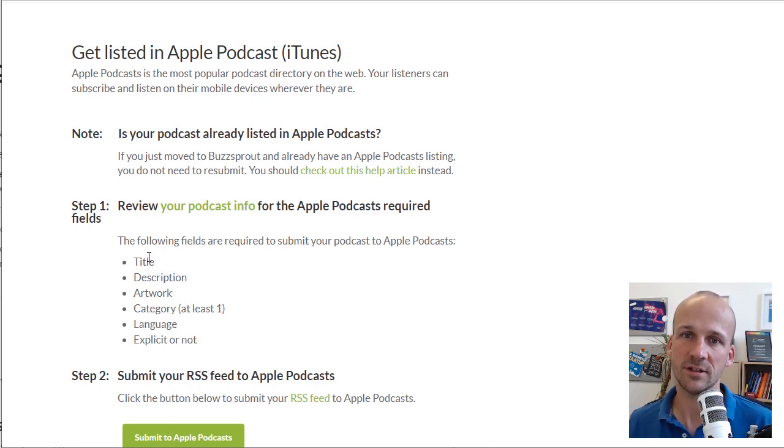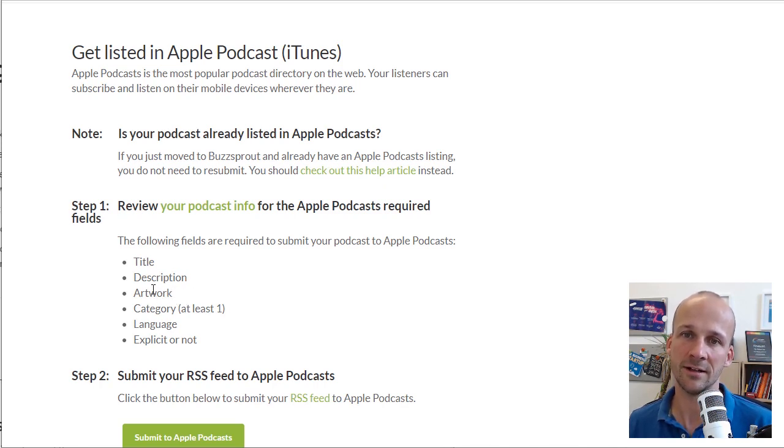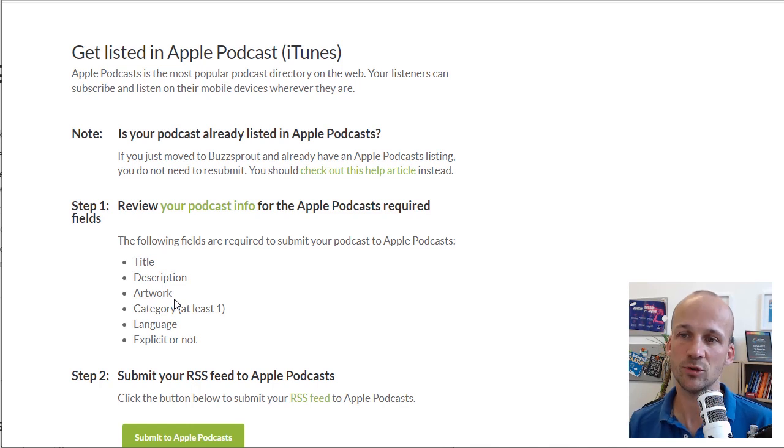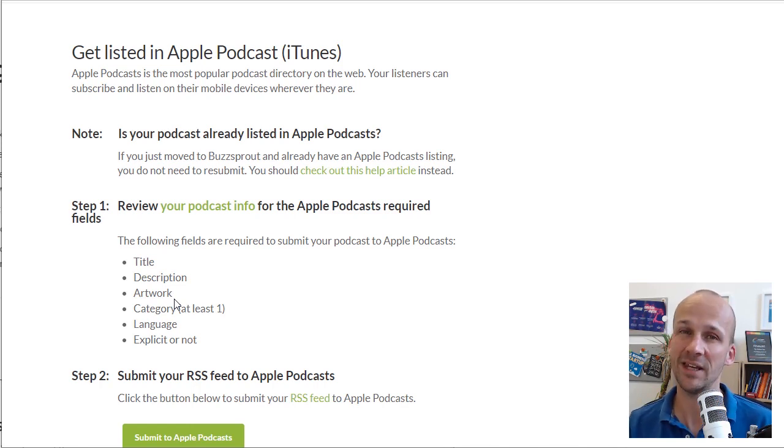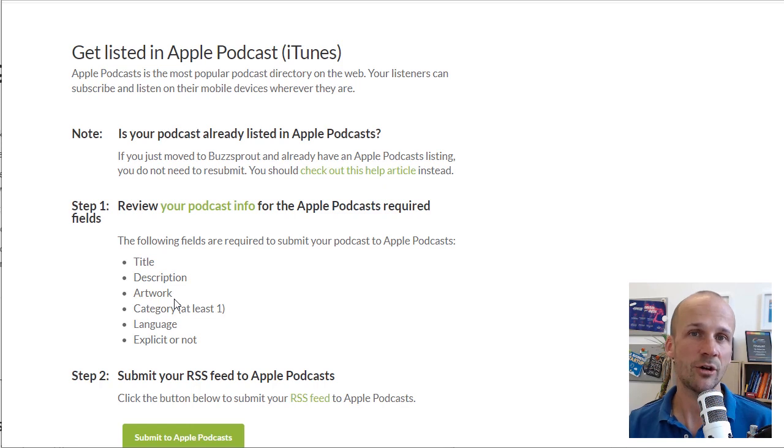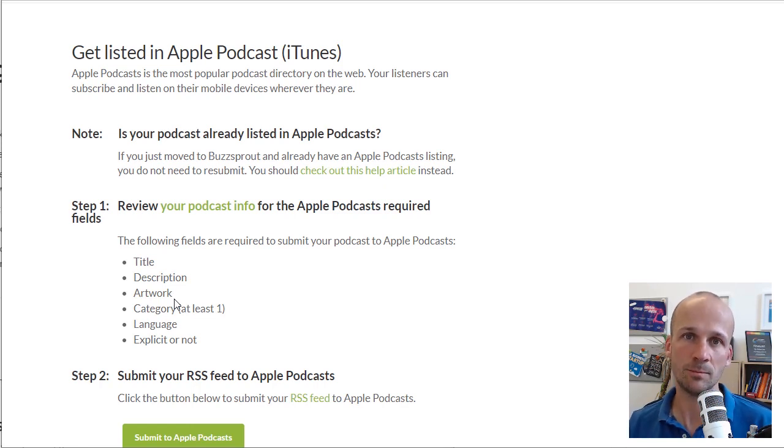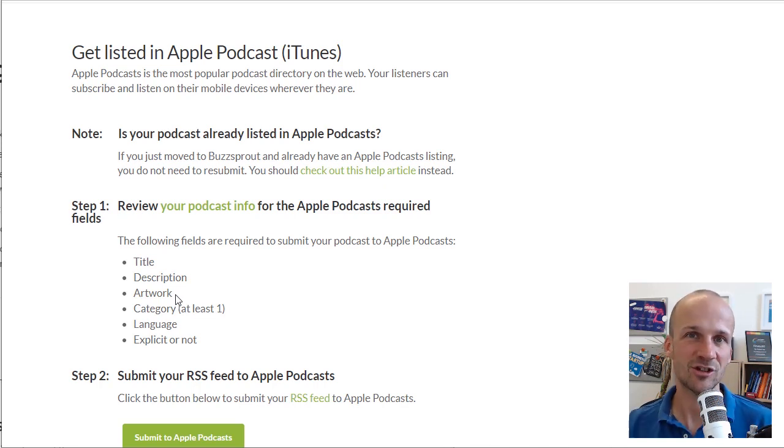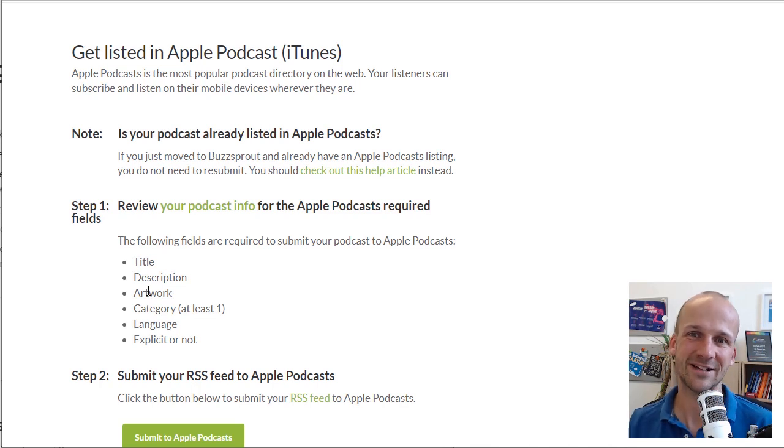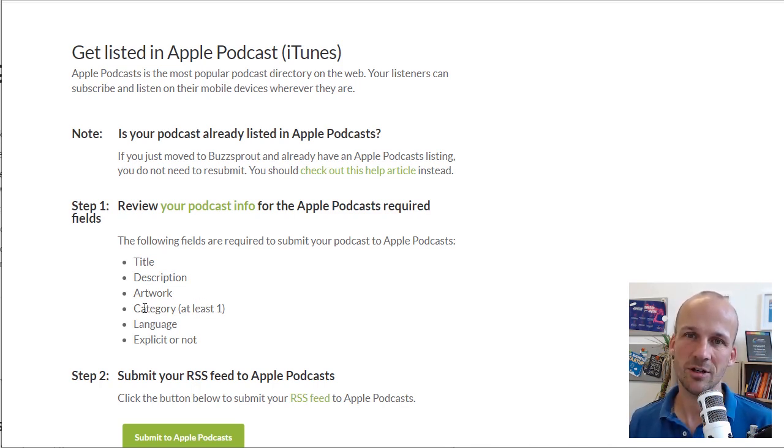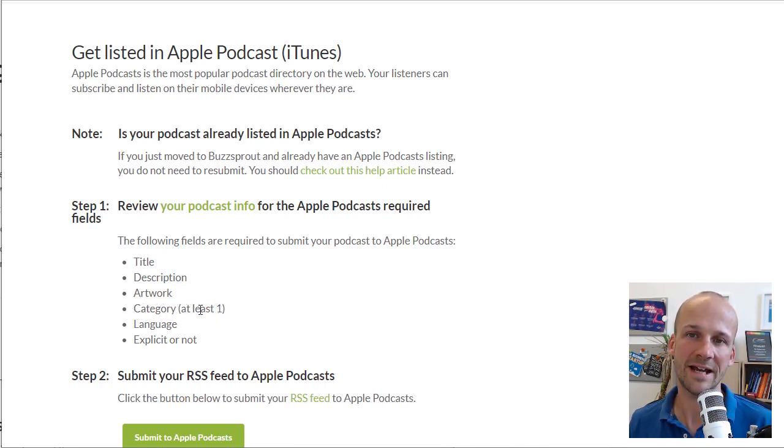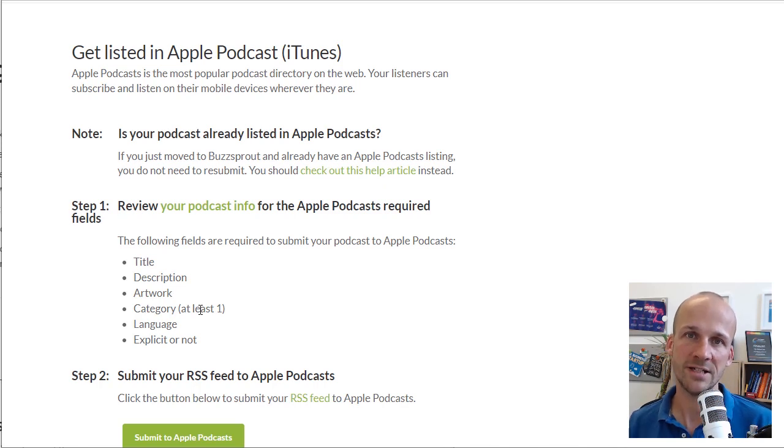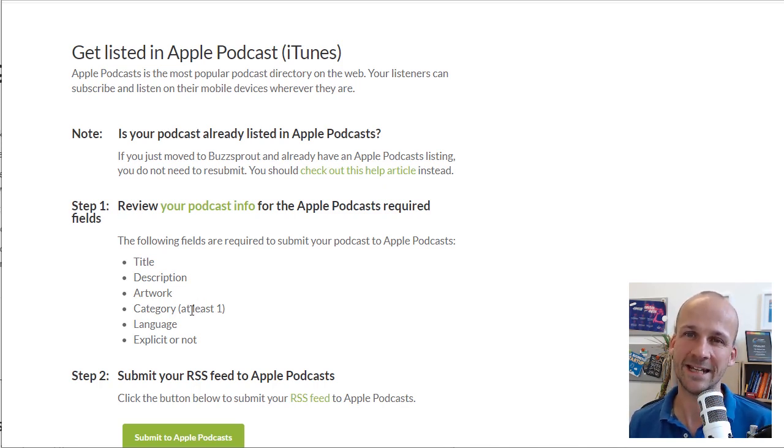You've got your artwork. You need good artwork in there. Apple recommends 3,000 pixels by 3,000 pixels. That's a big image. It's going to be squashed down. Check out our artwork article on how to create good podcast artwork that works well small as well as blown up big. Then you're going to look at categories. You can have at least one category, but you can put in up to three on any decent hosting provider.